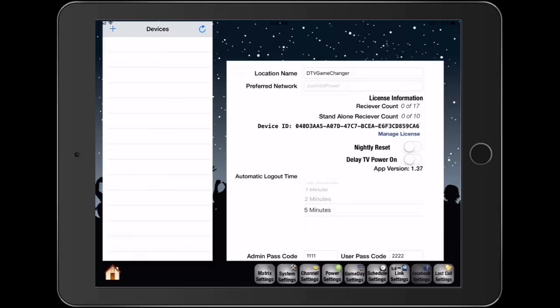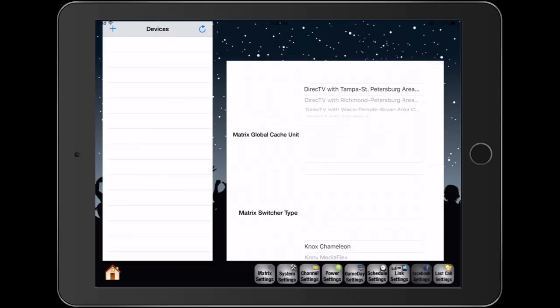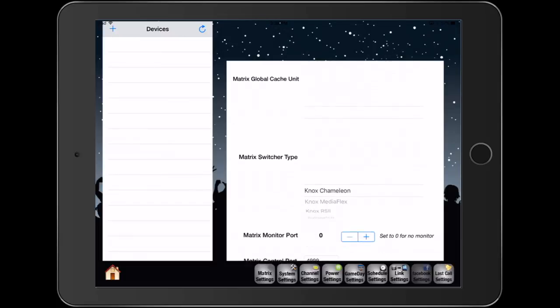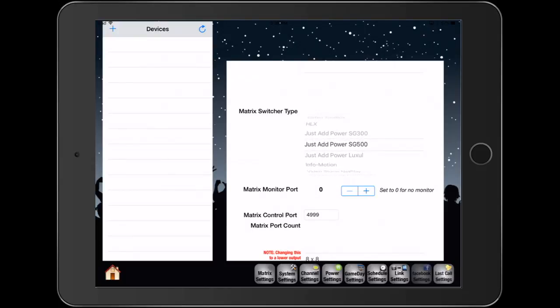We are currently in edit mode under system settings tab. I'm going to scroll down, find my matrix switcher type, it's JustAddPower SG500.